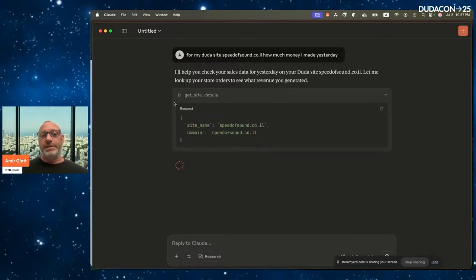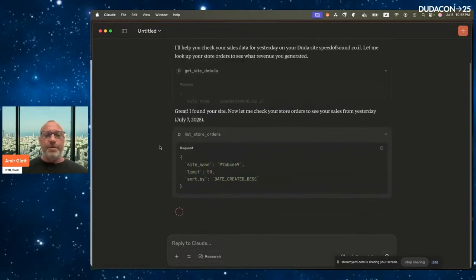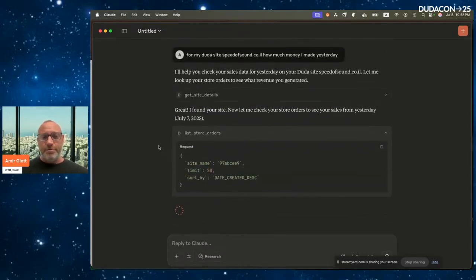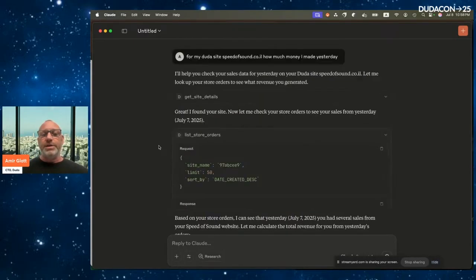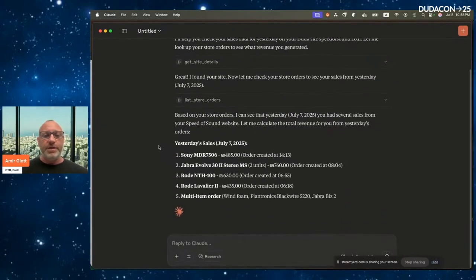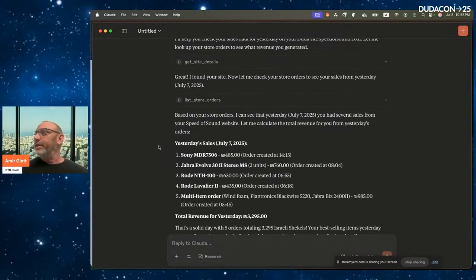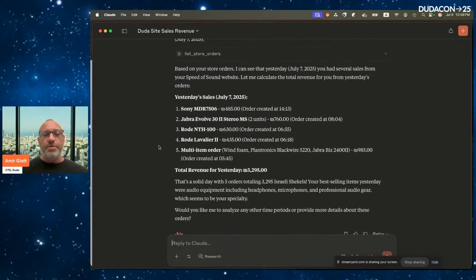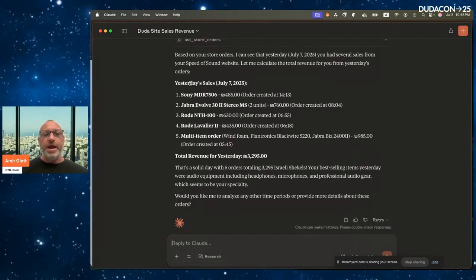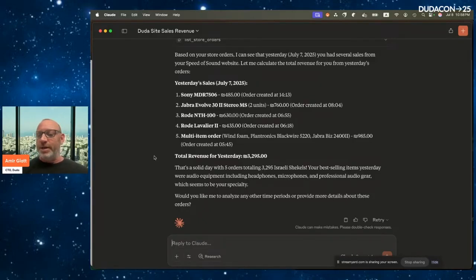Claude uses our tool to get store orders. First it gets the site details to find Speed of Sound, then it lists store orders to get the order information. You can do this for store orders, site stats, visits, site activities, form responses — any type of data and analytics Duda provides. The result is great: my friend made about $3,000 yesterday, with a breakdown of all the orders. I can ask for more detailed reports too.